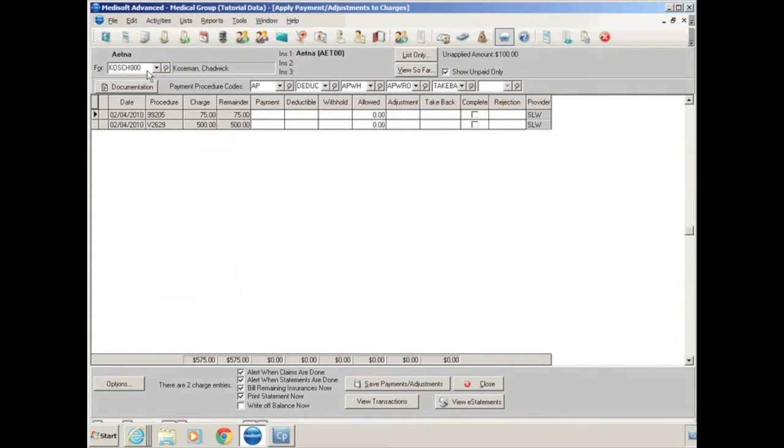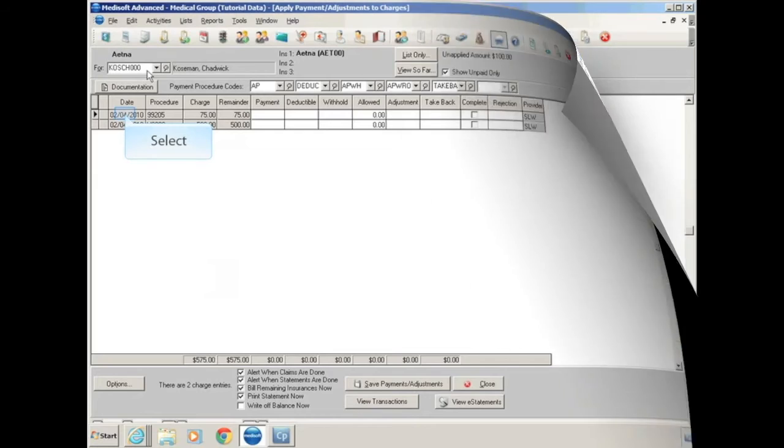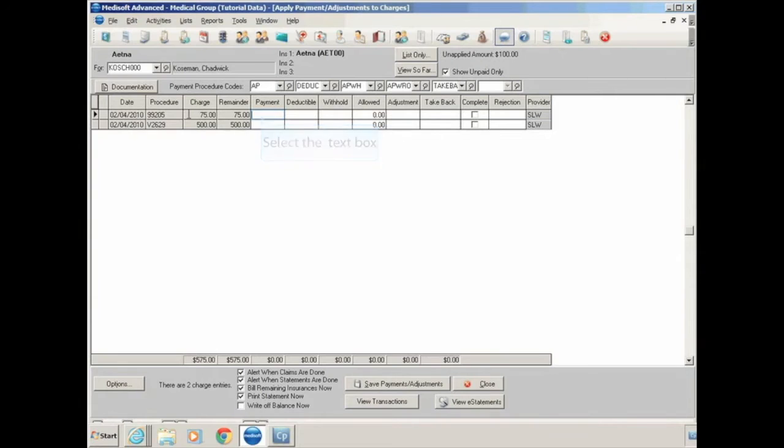It'll also tell you here you have an unapplied amount of $100, which was our full check amount, and we haven't applied that to any patients. In this window, it'll show your date of service, your procedure code, how much you billed, and what the remainder balance is.